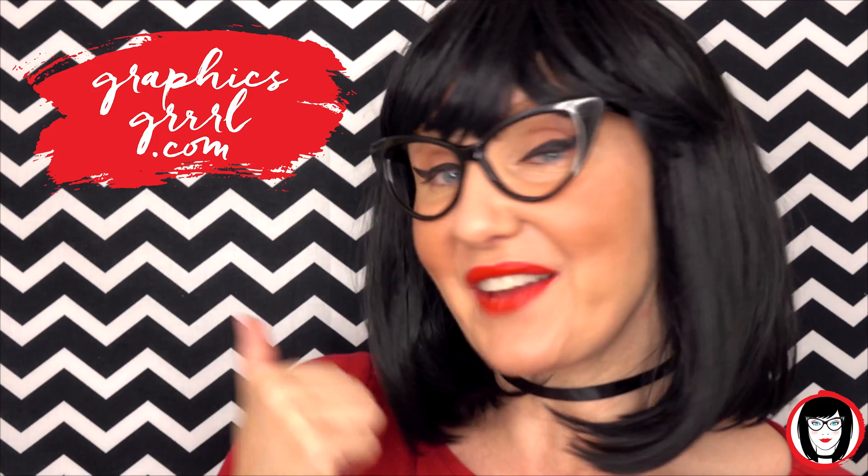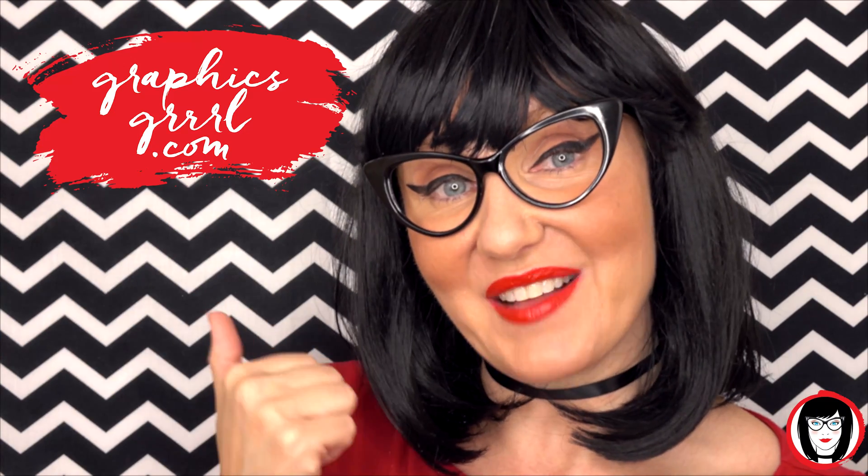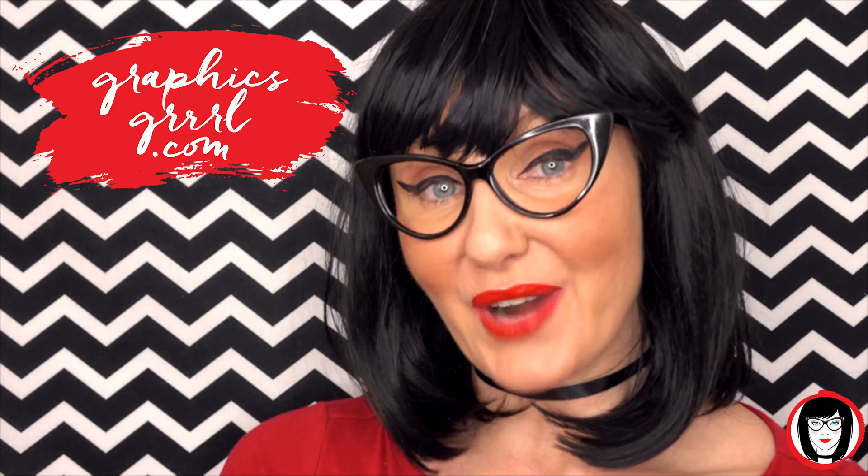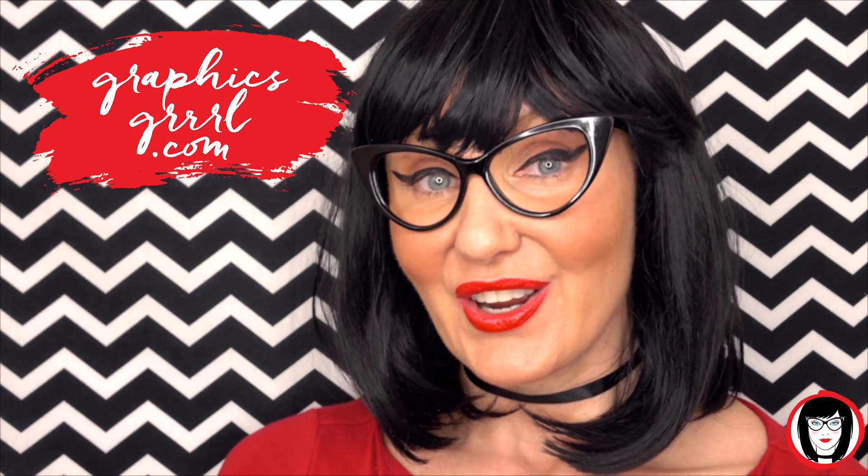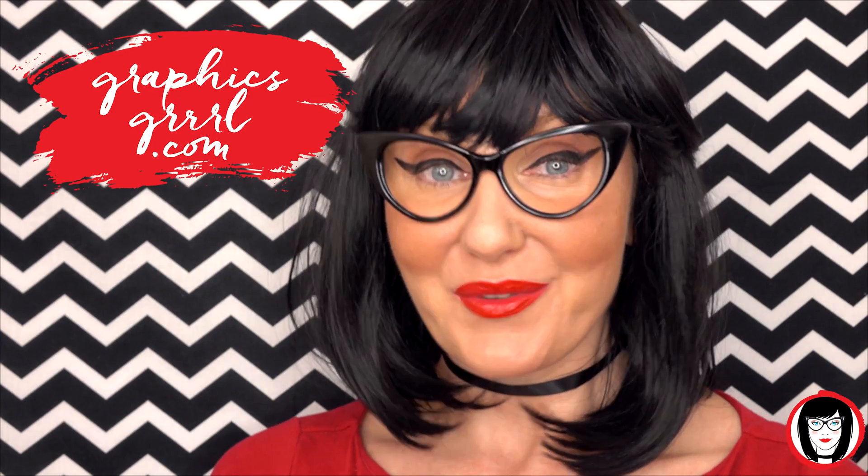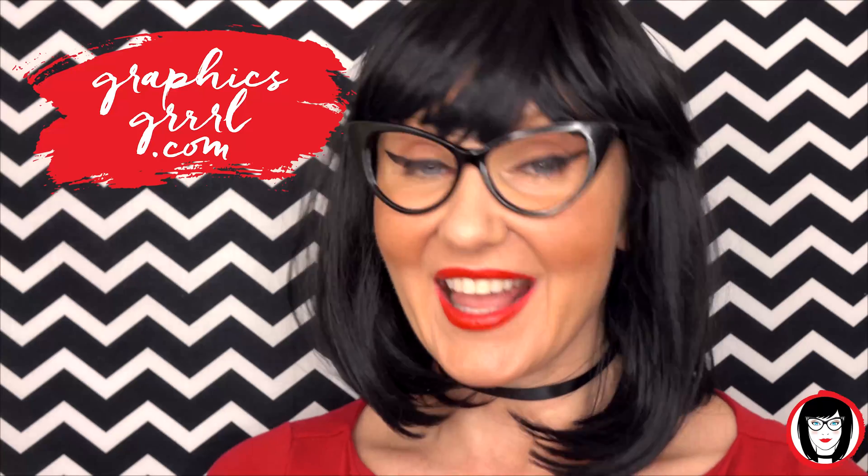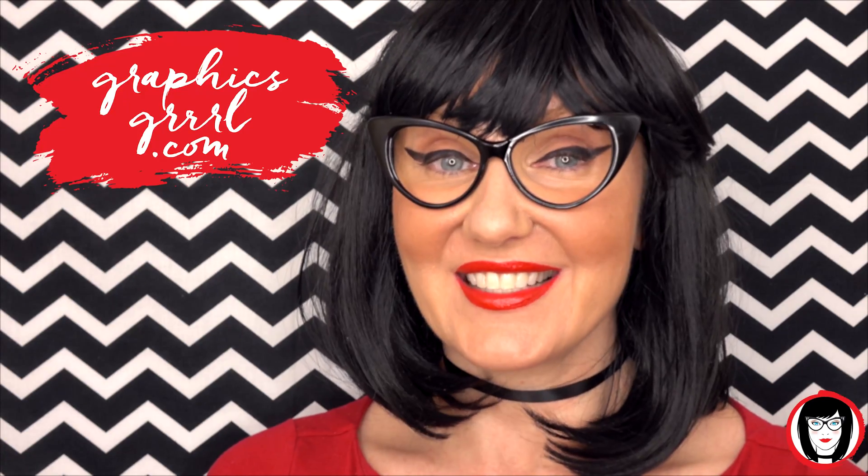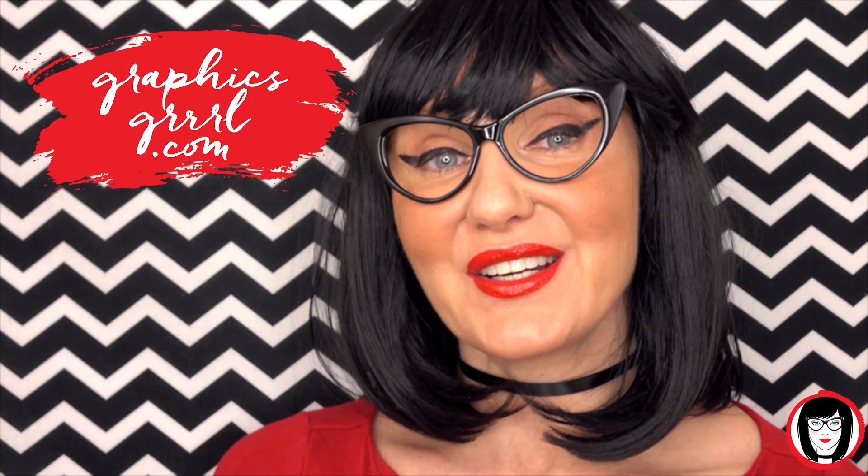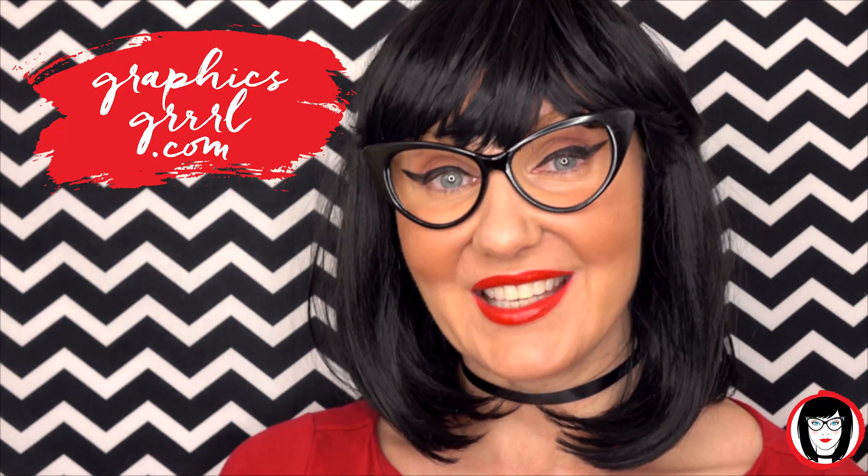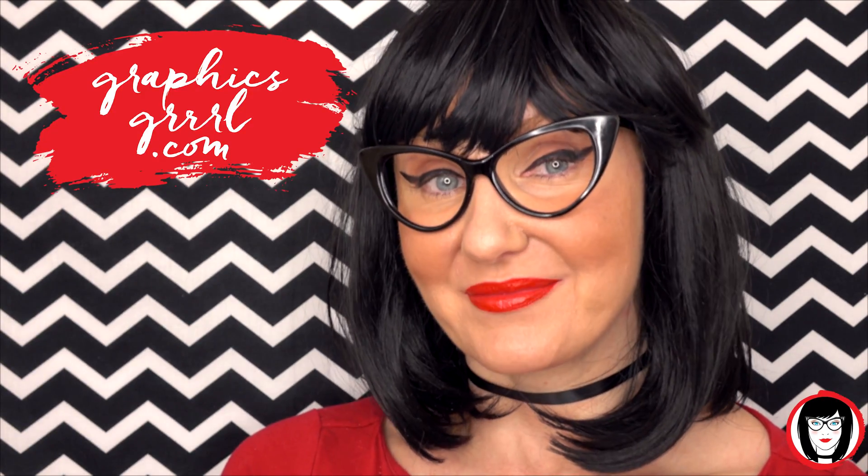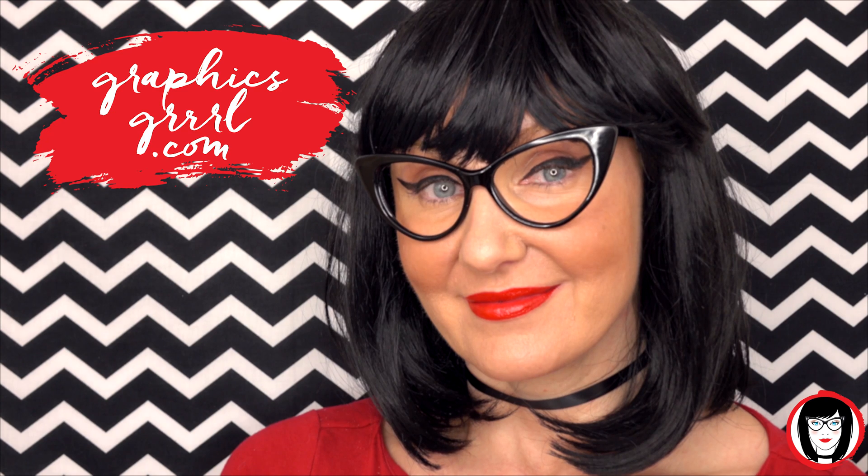If you found this video helpful, give it a like, share it with your friends, and please subscribe to my channel. And don't forget, for free marketing, branding, and design resources, head over to GraphicsGirl.com. That's Graphics with P-H and S, GIRL with no I and three R's. And I'm here to help you design your brand. Thank you.